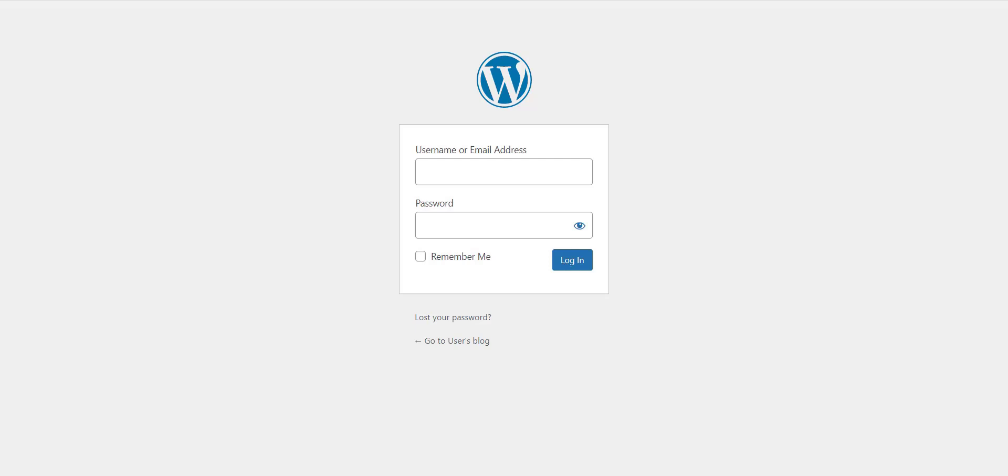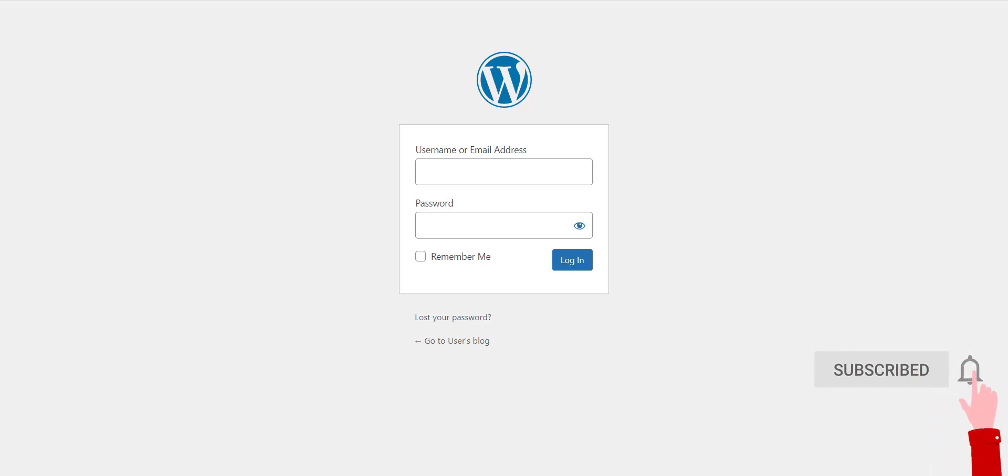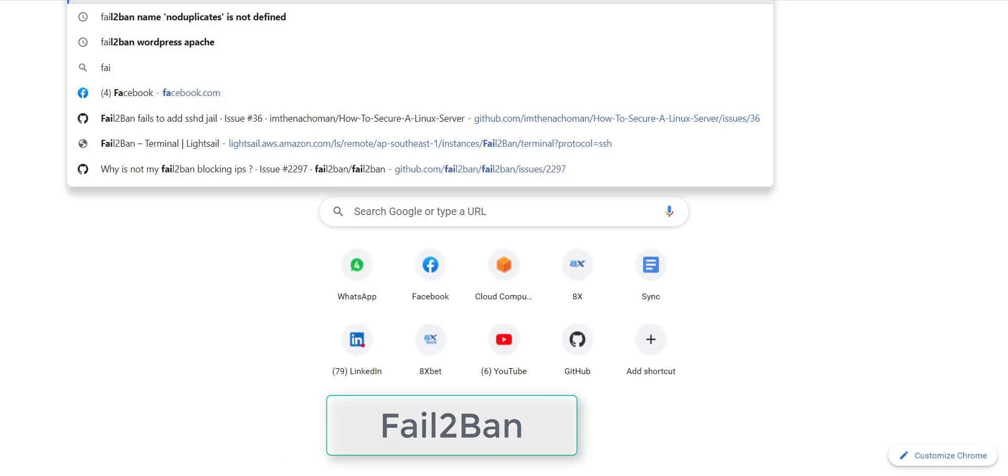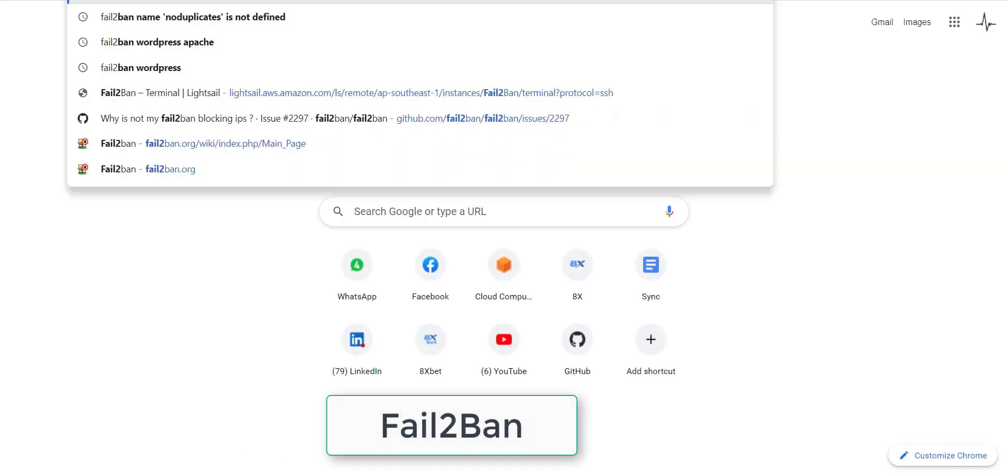Brute force attack can also slow down a website or even make it inaccessible. This means we should limit invalid login attempts to prevent this kind of attack. Unfortunately, by default WordPress has no limit for invalid login attempts, but don't worry, we can add this feature to our server. In this video, I will use a free tool called fail2ban.